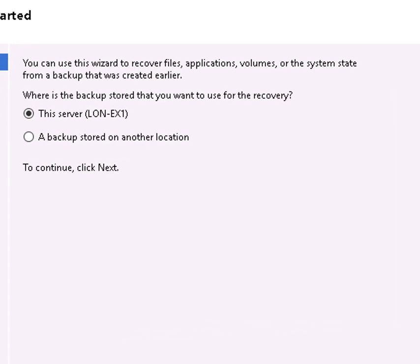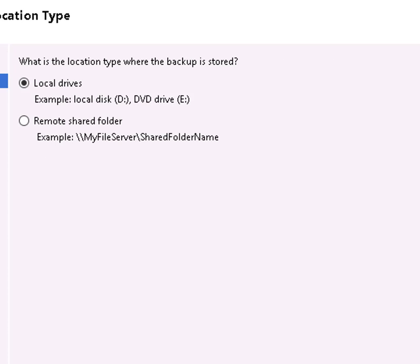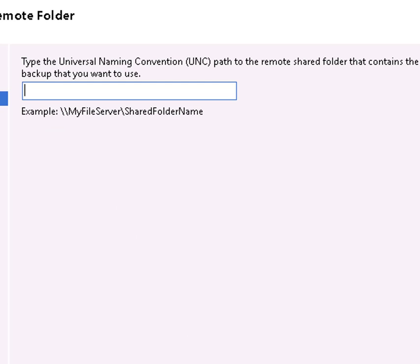Select the backup that's located elsewhere. And we'll point to the location containing the backup. Specify Remote Shared Folder and go to, it's on DC1 in the backup folder.